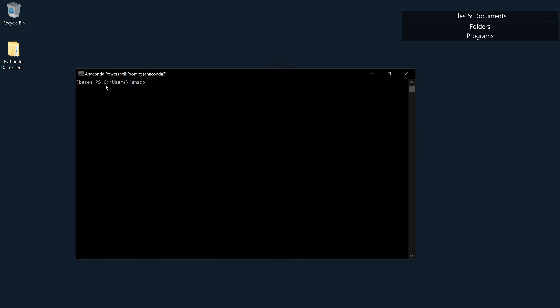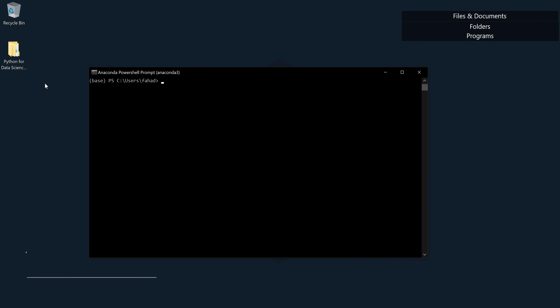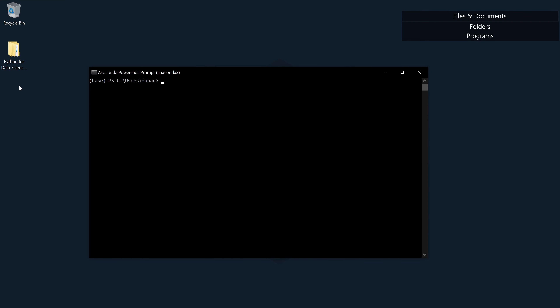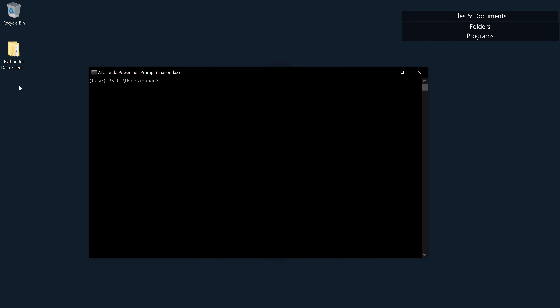Here you can see it's showing me the directory: C/Users/Fahad. On my desktop I already have a folder where I'm going to put all of my Jupyter files. I want to use that folder as my directory — basically the directory is the place where I keep all my datasets and files so they don't scatter around my PC, just in one place. So the first thing I'm going to do before opening Jupyter Notebook is change the path of the directory. I'm going to write 'cd'.